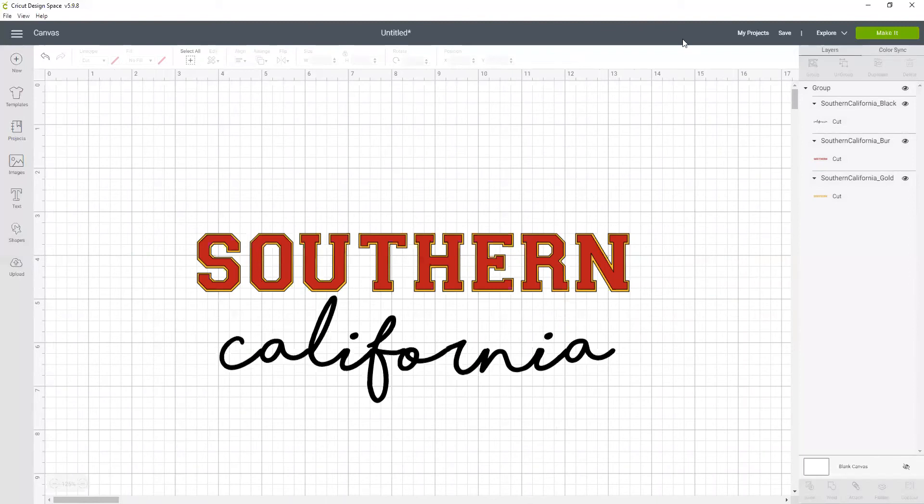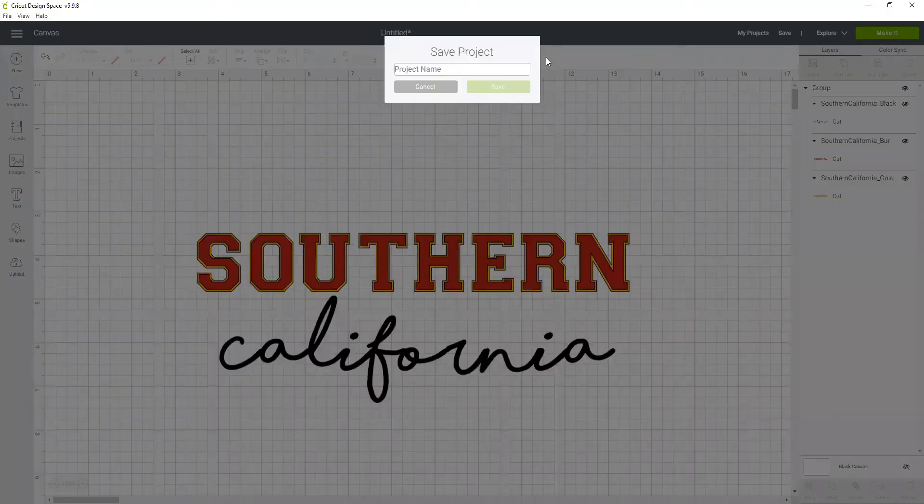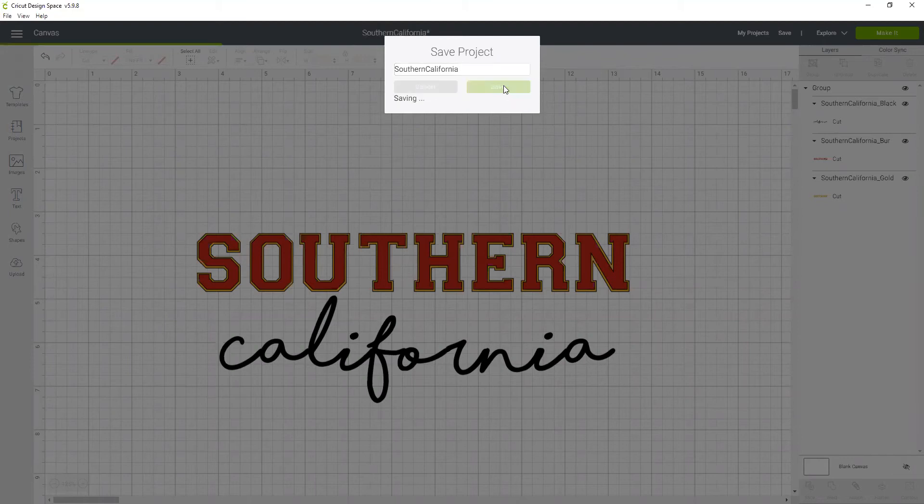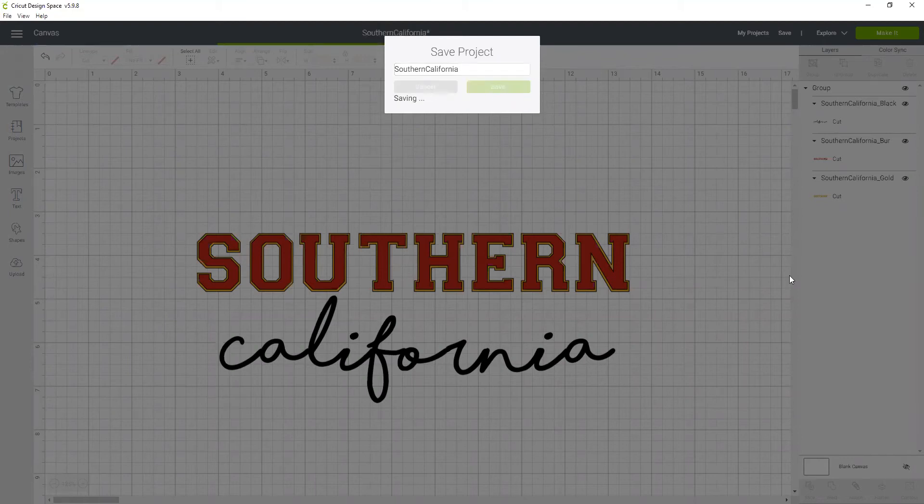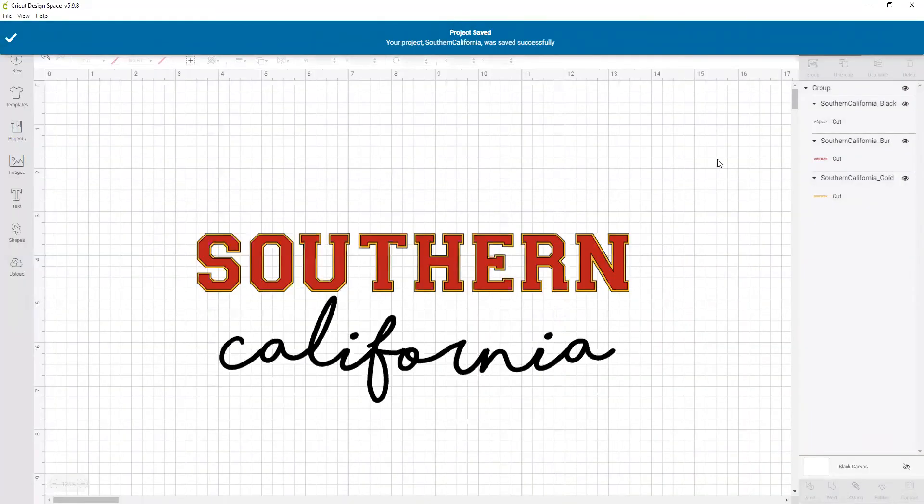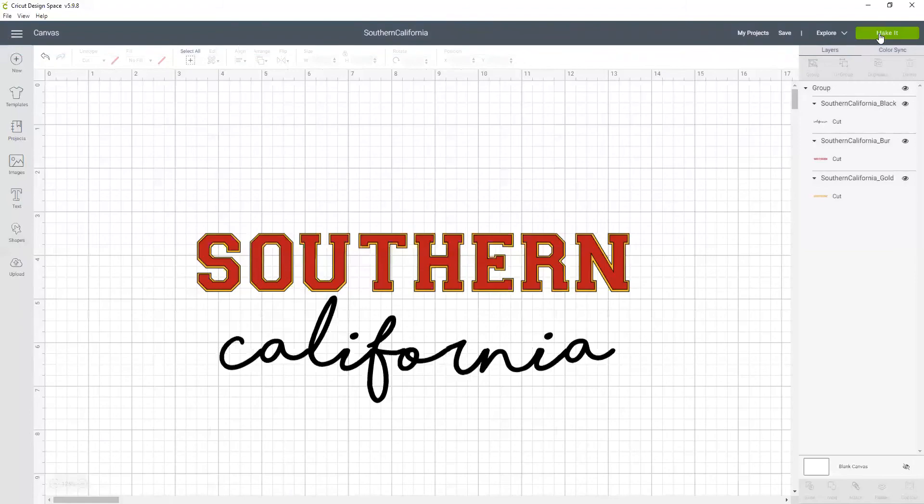Now if I hit make it... wait, first I want to save this project. Let's save this as Southern California. Now it's saved because we wouldn't want to lose our work.